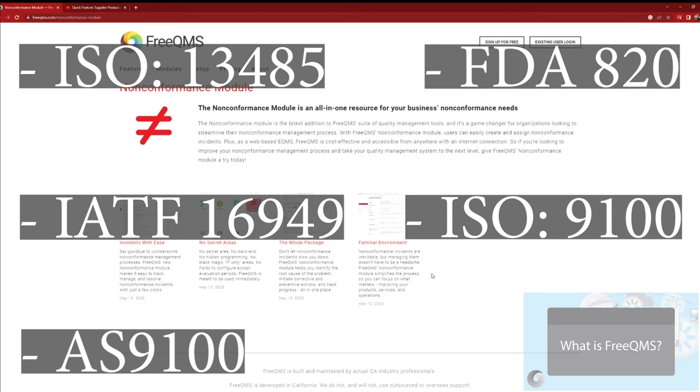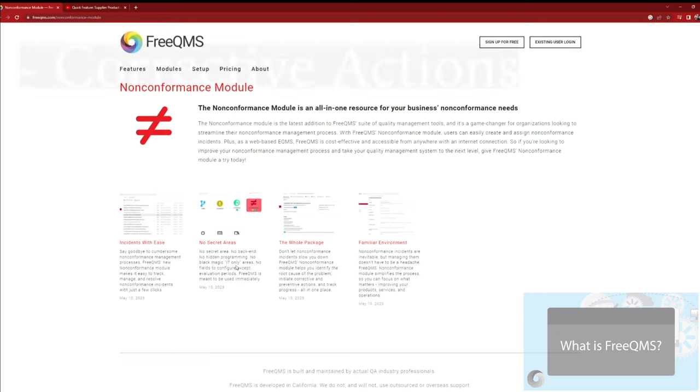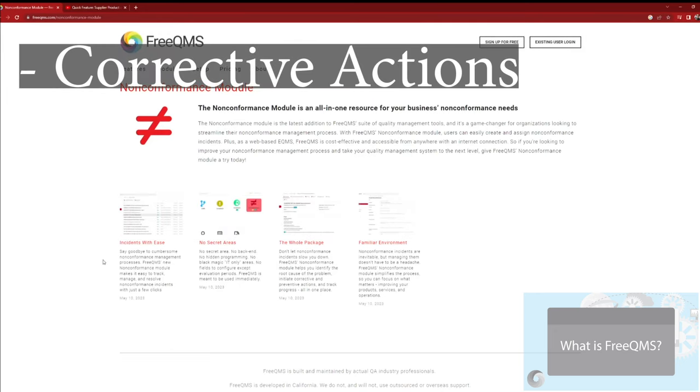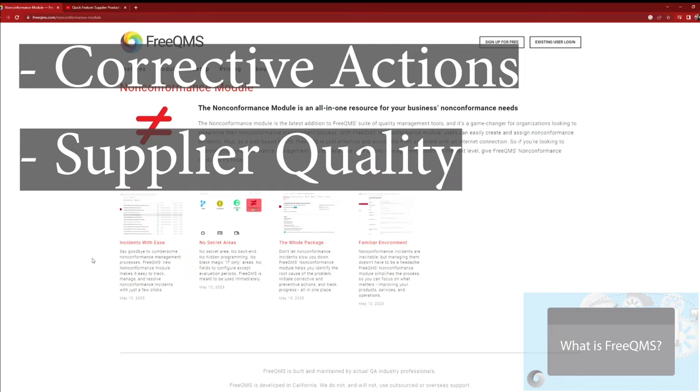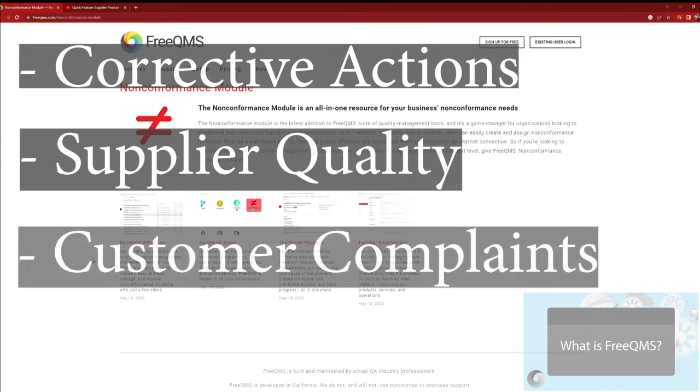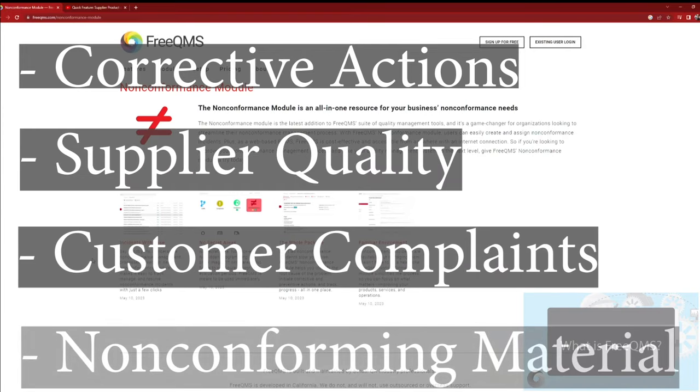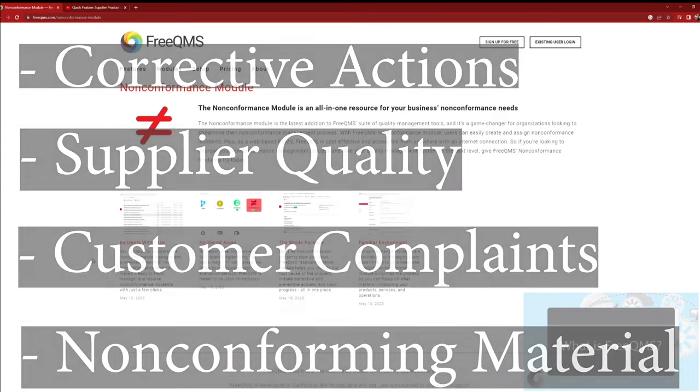Or any other regulated environment that has to manage events like corrective actions, supplier quality, customer complaints, and non-conforming materials.